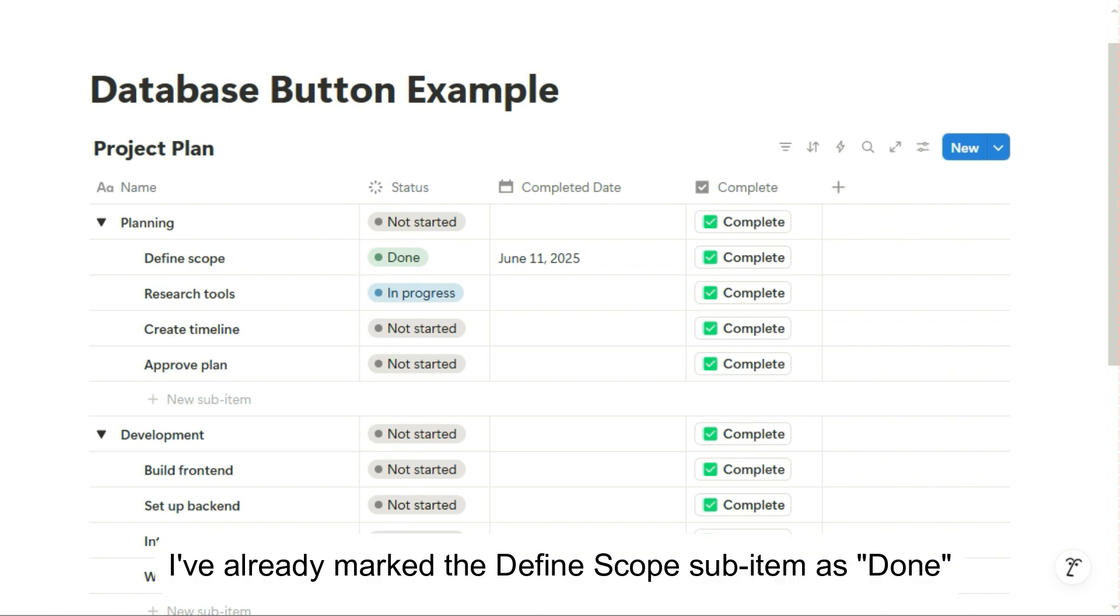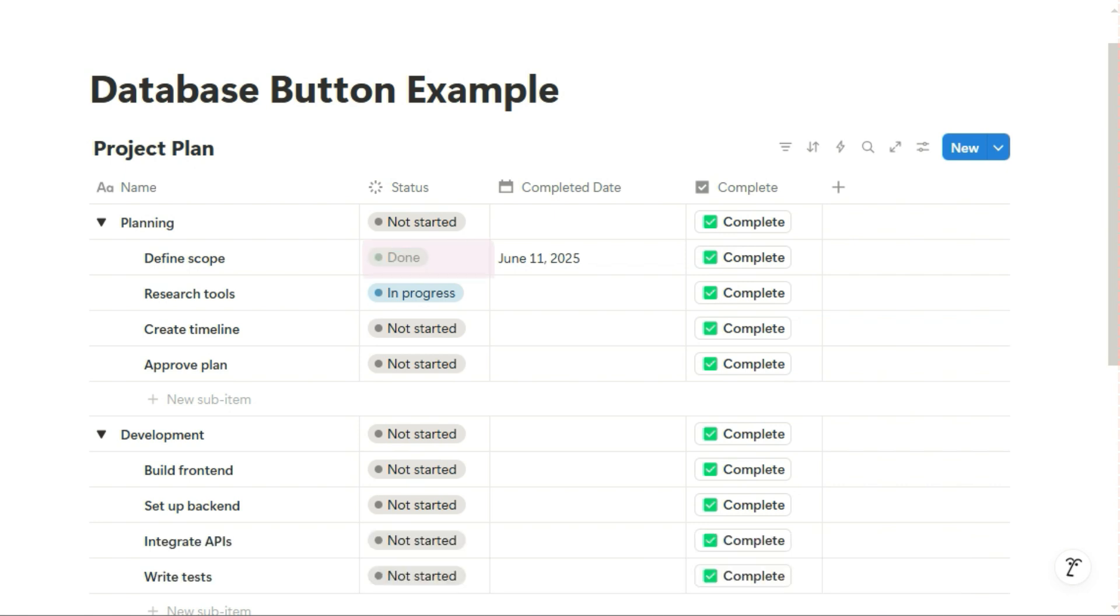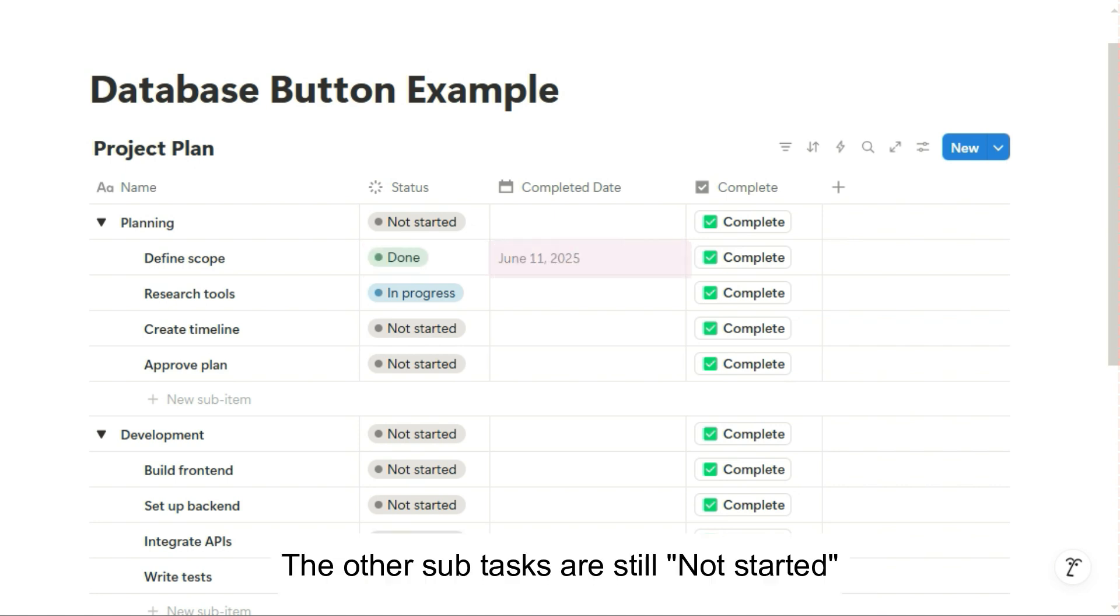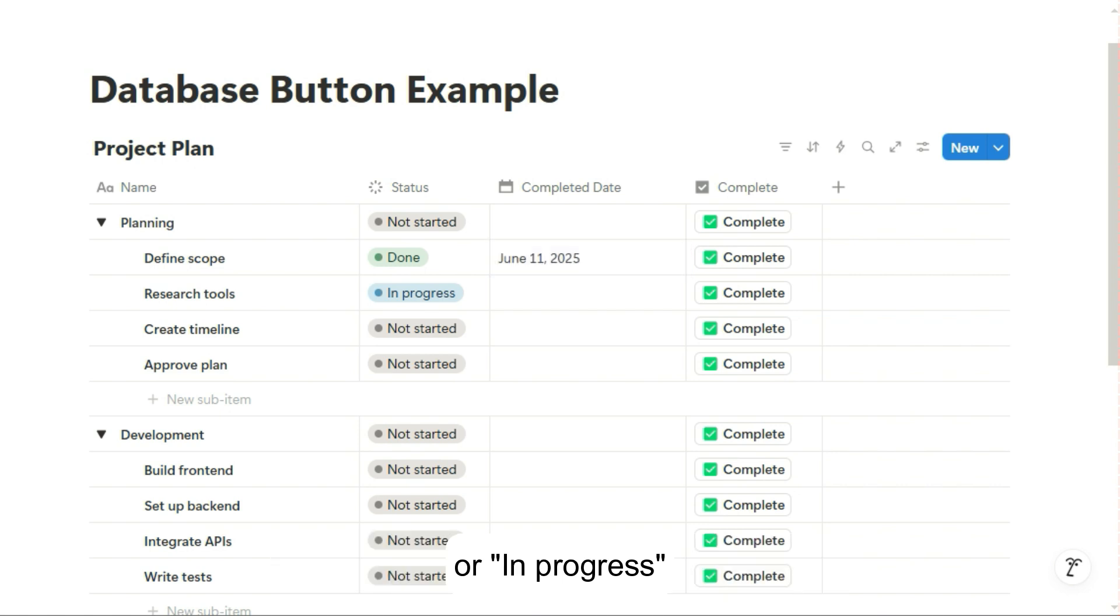I've already marked the define scope sub-item as done, and it has a completed date of June 11th. The other sub-tasks are still not started or in progress.